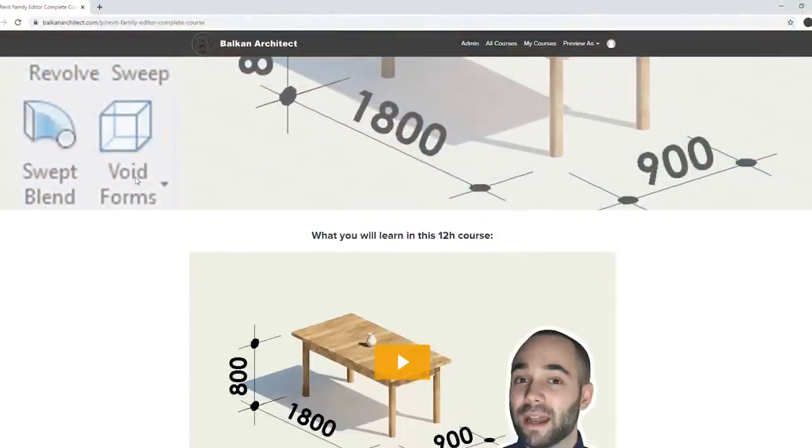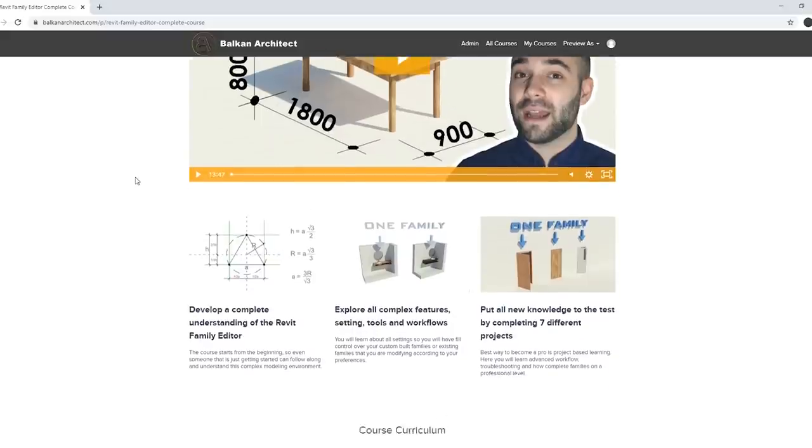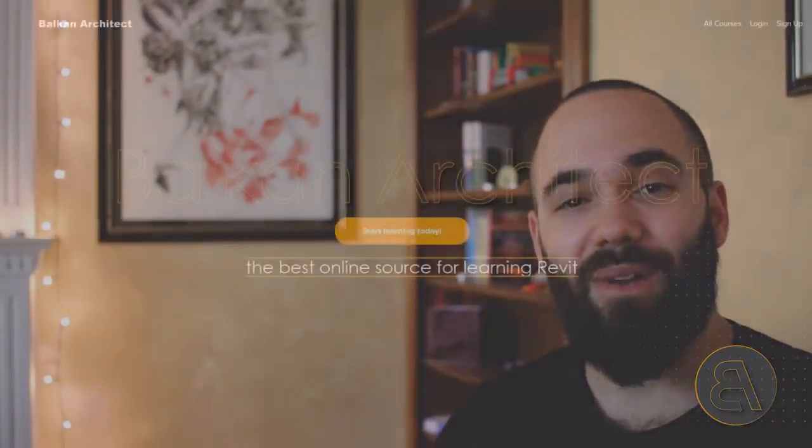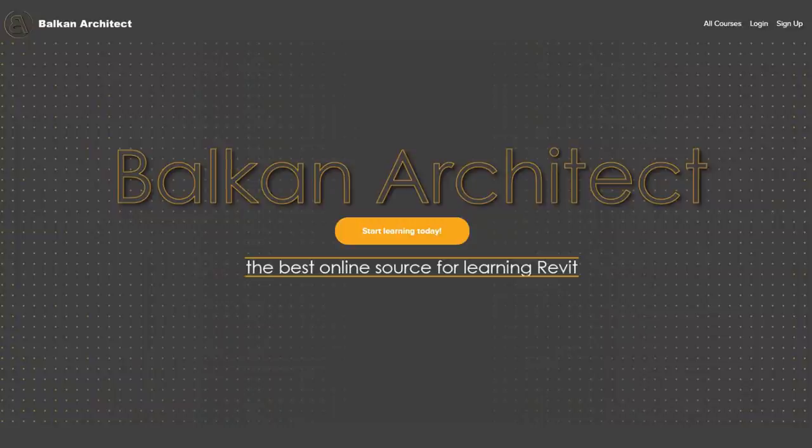Before I get into that, if you're interested in creating families yourself and want to learn the whole workflow and everything about Revit's family editor, I'd like to ask you to check out my course at balkanarchitect.com — it'll be the first link in the description. I have a 12-hour course dedicated just to creating families in Revit, plus many beginner, intermediate, and advanced courses. If you'd also like to download some of these families, check out my Patreon — that'll be the second link in the description.